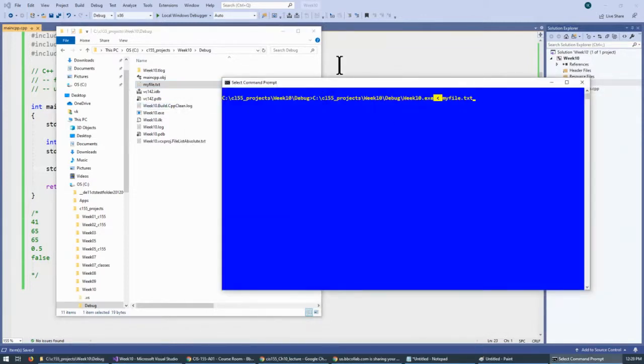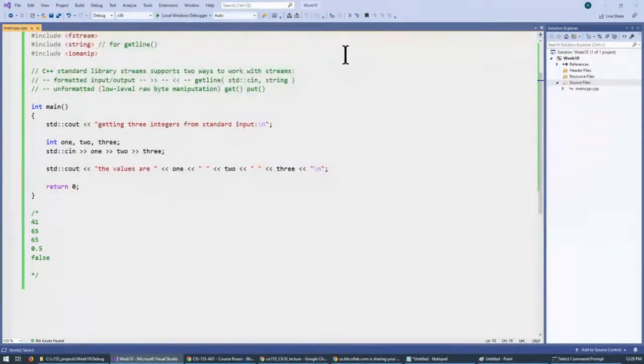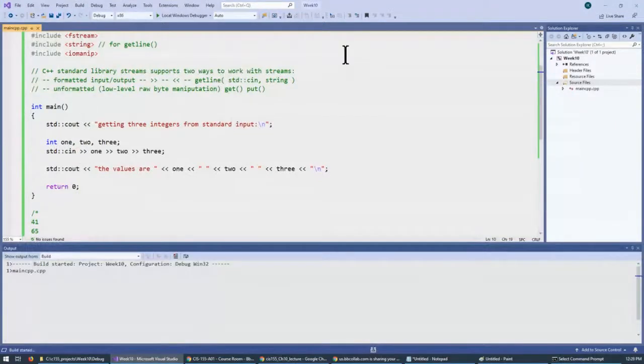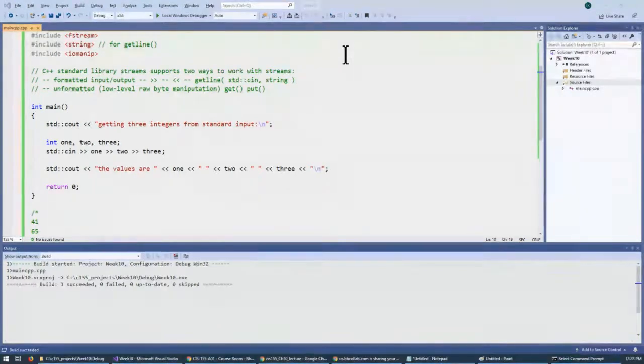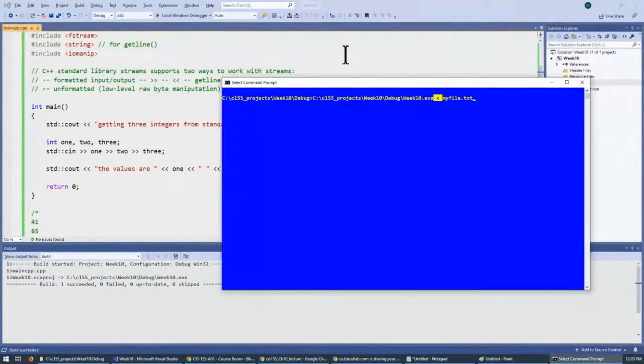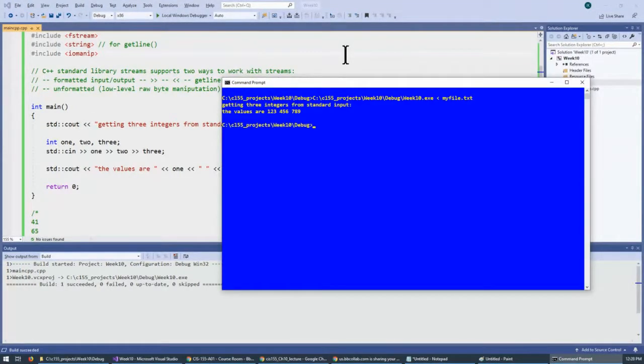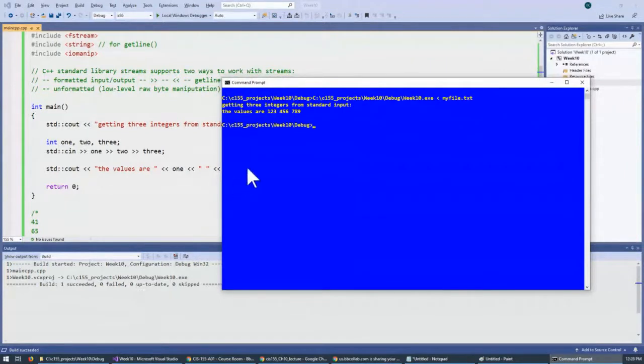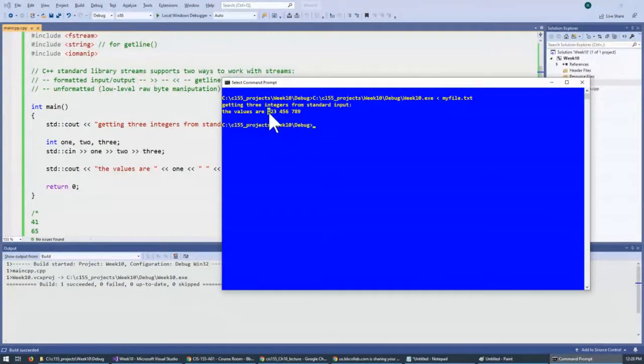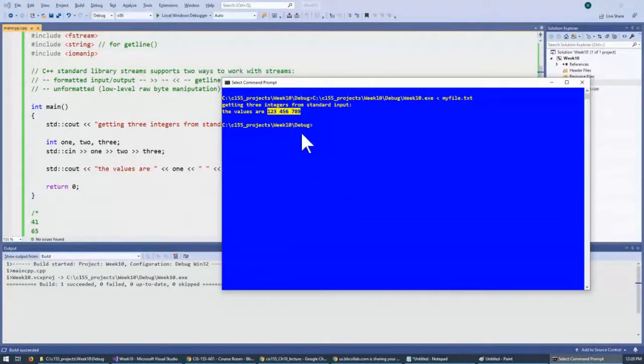And now, using the, first of all, let's build the program. And so, this time, using the redirection, hit this, and you see that the values are one, two, three, four, five, six, and seven, eight, nine.